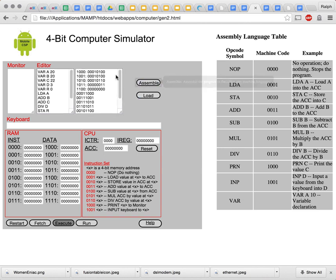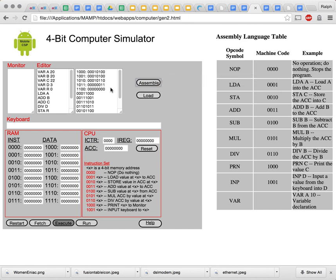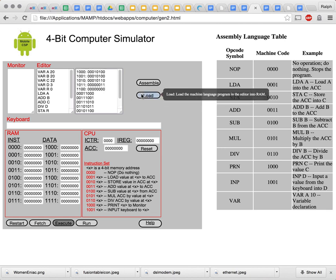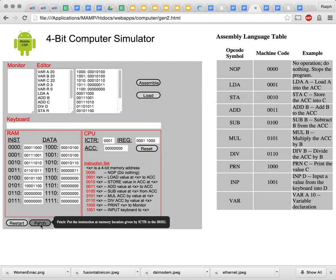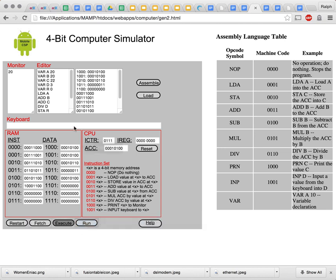When I assemble it, what will happen is the assembler — the software that translates the assembly language — will translate it into machine language and put it in this window. This is what we used to have to type before; now it's done automatically for us. Now we can load it into the machine. We can do the fetch-execute steps if we want to step through it, but we can just run it. So 20 plus 20 plus 22 is 62, divided by 3 — we should get 20.66, but we're getting 20. The reason for that is we are only doing integer division, so any decimal part of the result will be thrown away.